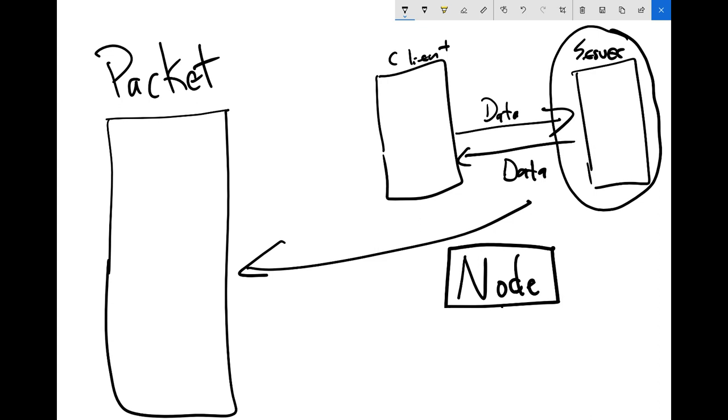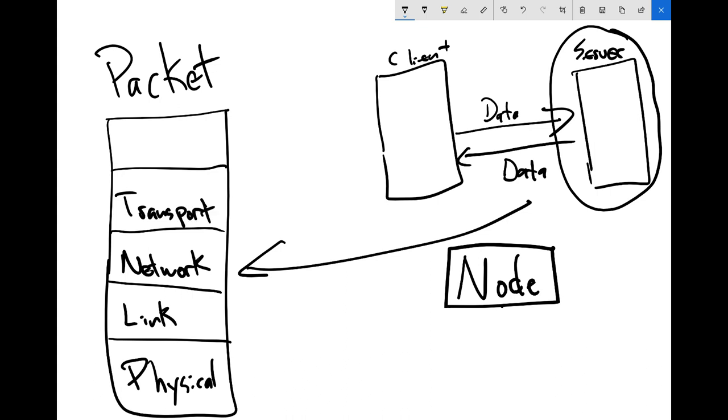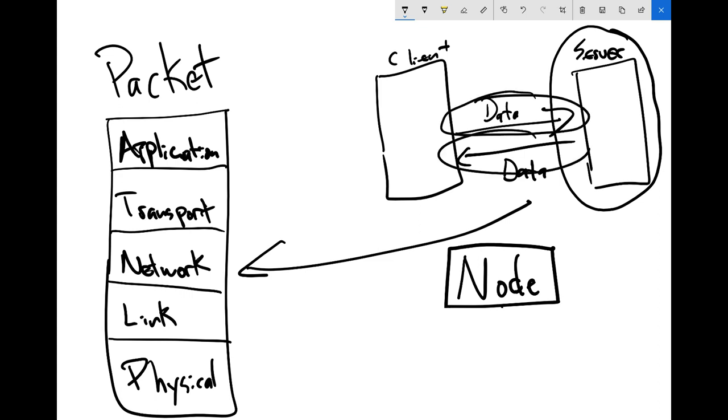So over here on the left, we've got the packet, and there are five basic layers in the structure of every packet. Starting from the bottom, there is the physical layer. Above that, we have the link layer. Above that, we have the network layer. It's sometimes called the internet layer. The next layer is called the transport layer. That's what we're going to be talking about right now. And above that is the application layer. And I'll give you examples for each of these. These are the layers that make up a packet. As data passes back and forth between server and client, you don't need to know exactly how they interact with each other or how they work. You just need to know that they all exist.